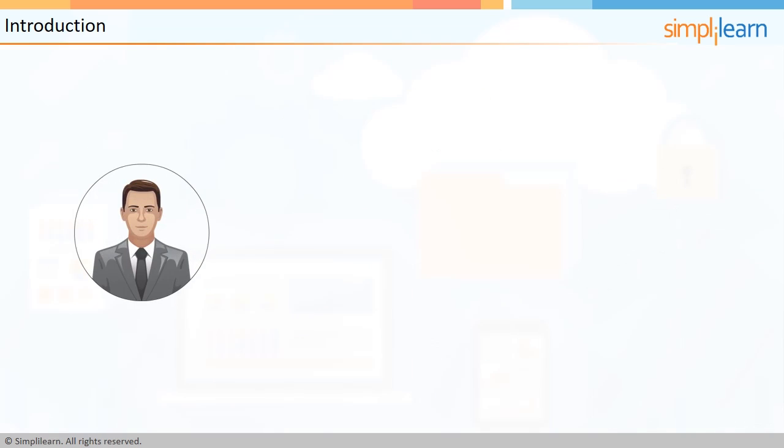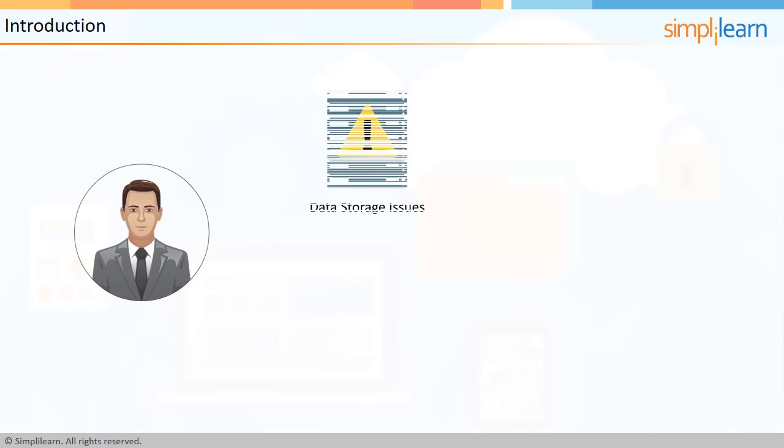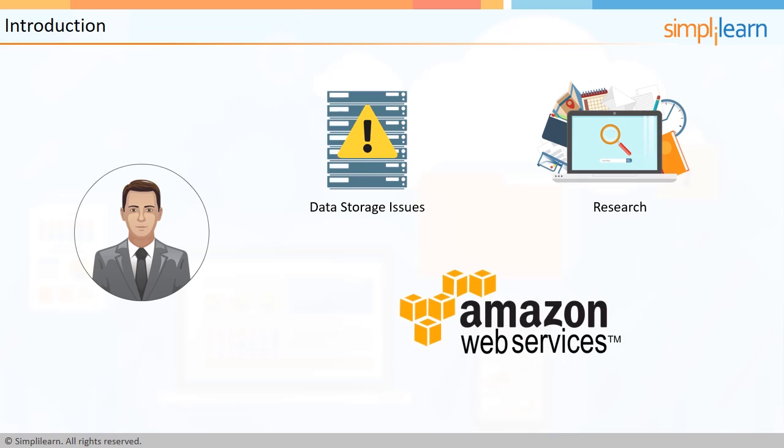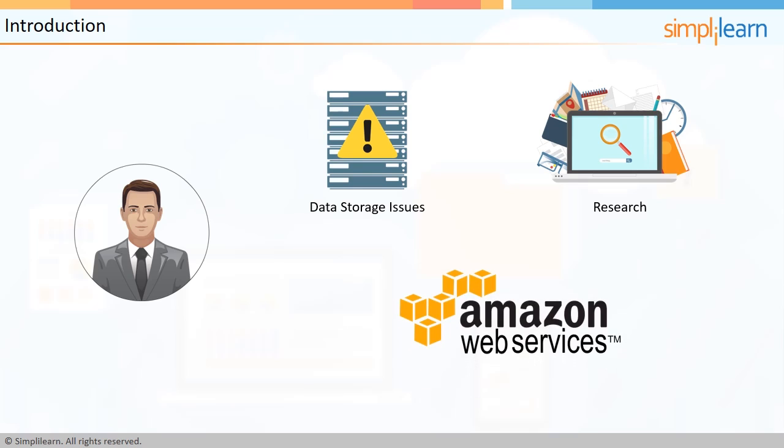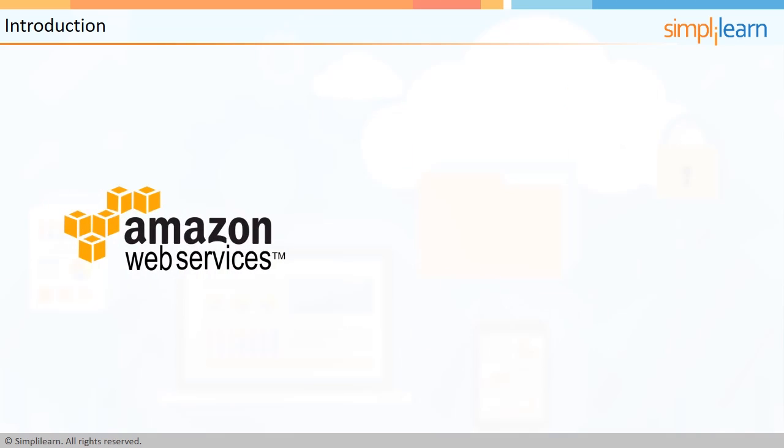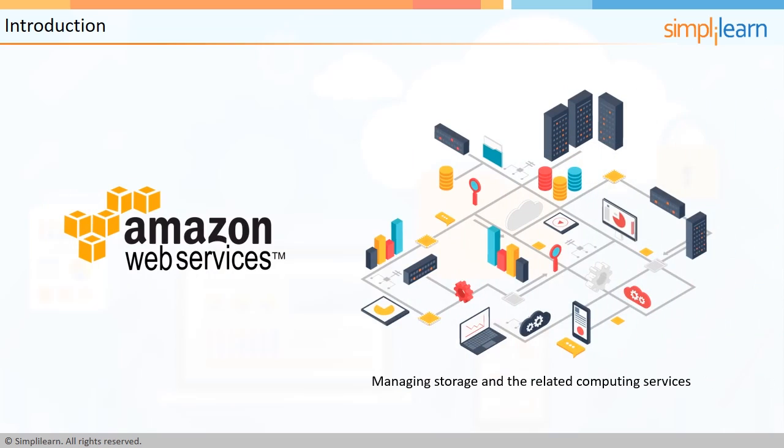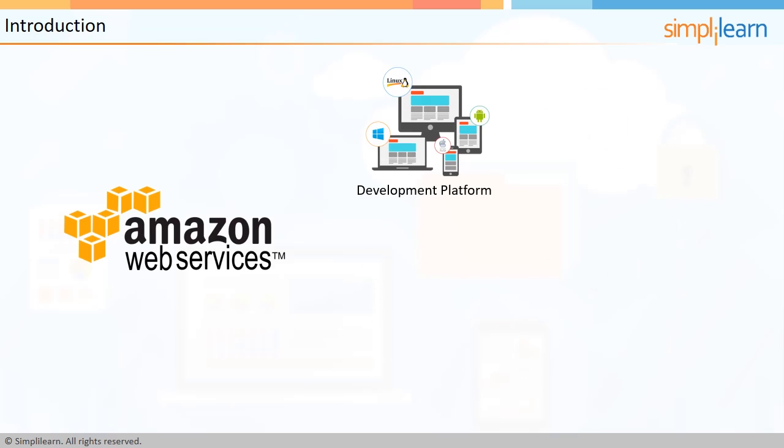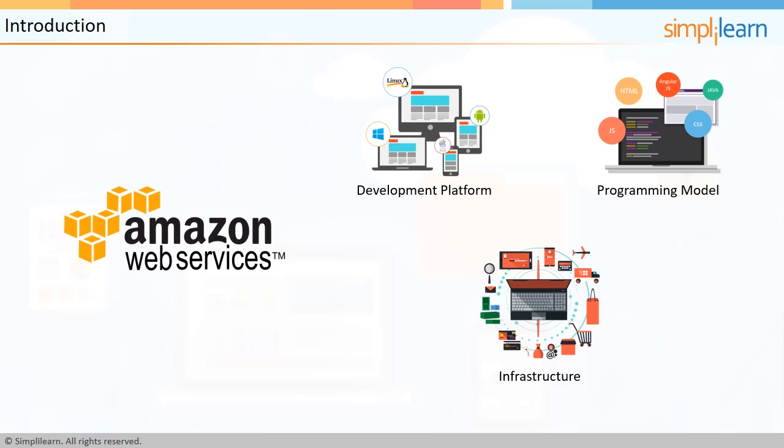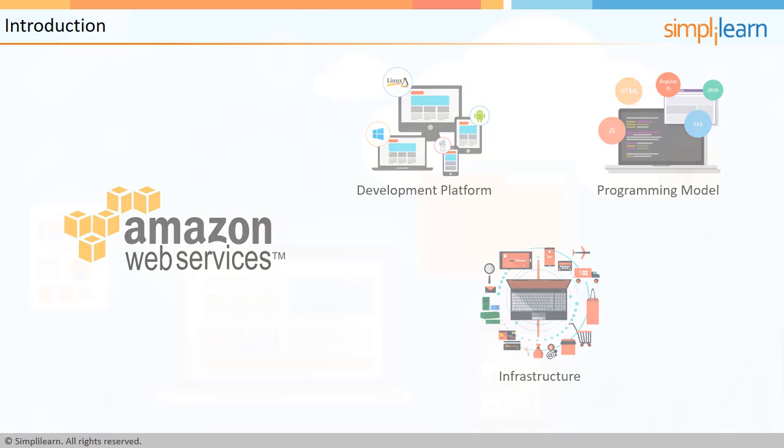Kevin, recently a friend of mine told me he had faced significant data storage issues at work, and after a bit of research, his company went ahead with Amazon Web Services. As a matter of fact, he even suggested that I should do some more research on my own before I decided to use AWS services. And you know, to my surprise, I realized that with AWS, we can demand the power to manage storage and related computer services from anywhere.